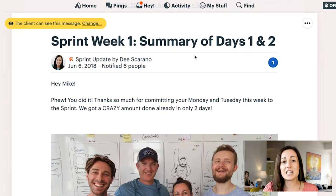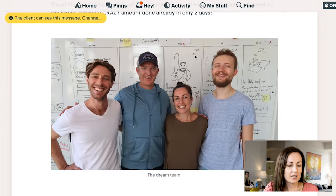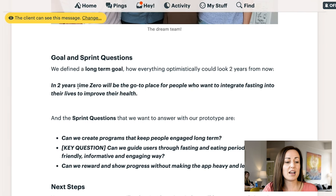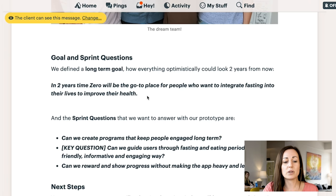So now we're going to look at the record of the sprint and what happened in those first few days. I'm going to show you our Basecamp — we use Basecamp to record all of our sprints. This is the summary of the first two days of the design sprint with the Xero team. We defined the goal that in two years time, Xero would be the go-to place for people who want to integrate fasting into their lives to improve their health.